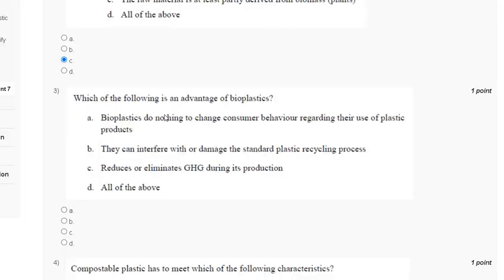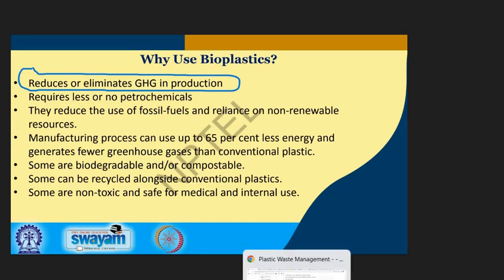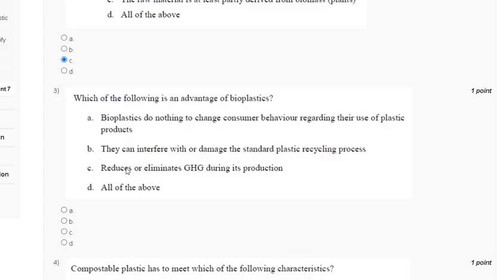Question 3: Which of the following is an advantage of bioplastics? Options: bioplastics do nothing to change consumer behavior regarding their use of plastic products; they can interfere with or damage the standard plastic recycling process; they reduce or eliminate greenhouse gas emissions during production; all of the above. The correct answer to question 3 is option C — bioplastics reduce or eliminate greenhouse gas emissions in production.